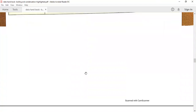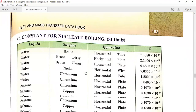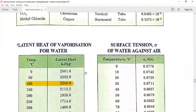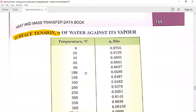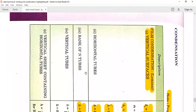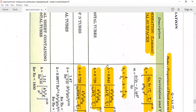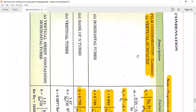Now let's go to condensation. Go to the condensation section in the data handbook. In the condensation section you will have three sub-sections: vertical surfaces, horizontal tubes, and bank of tubes. You will use only these three sections.